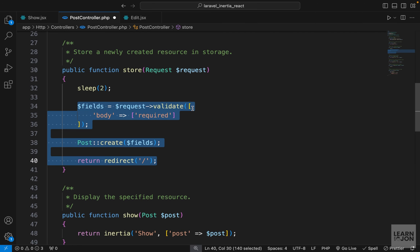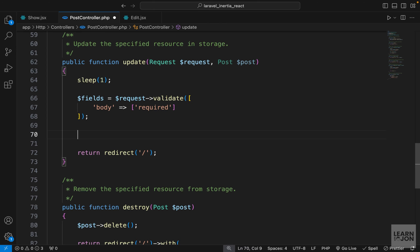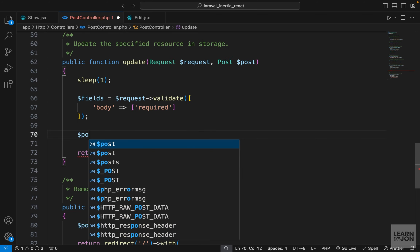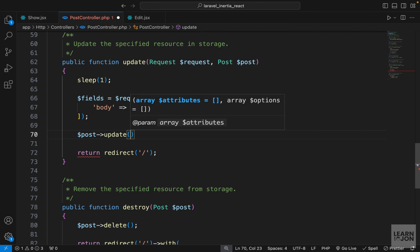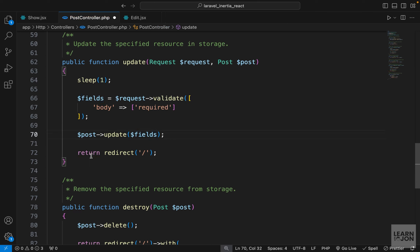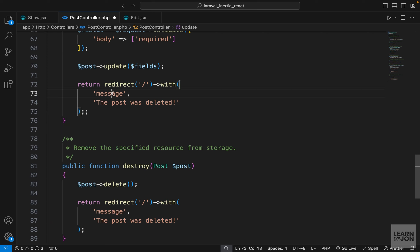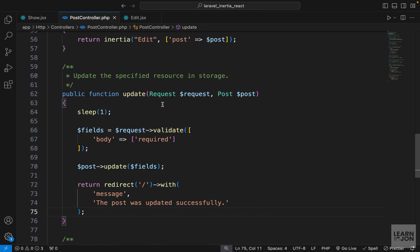I'll grab the three statements from the store method and paste them into the update method, then change a few things. First we still validate the field, but instead of creating a new one we call the update method on the existing post, passing the same array. Then we redirect back to the homepage, but this time returning with a flash message. Using the same key structure from previous videos, we'll say 'the post was updated successfully' — the background will be red for now but that's fine.